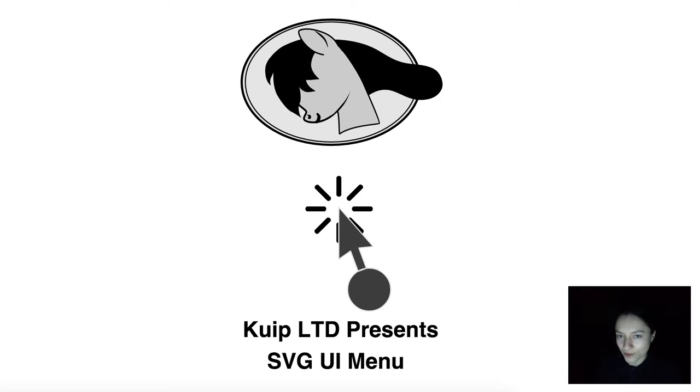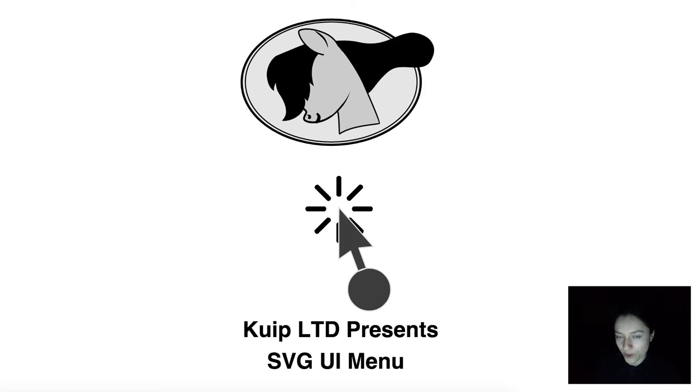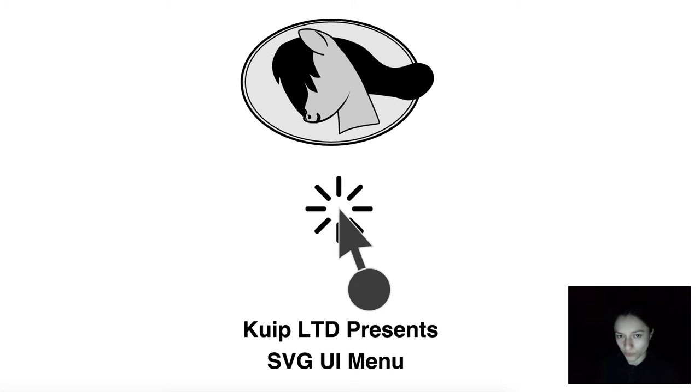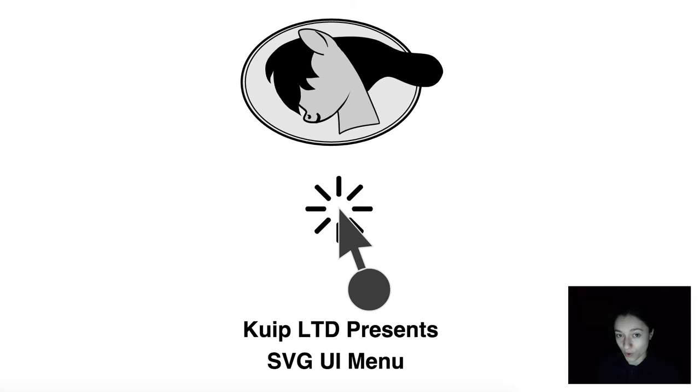Hello, this is Loredana from Quip and you are watching the menu video from the SVGUI series.